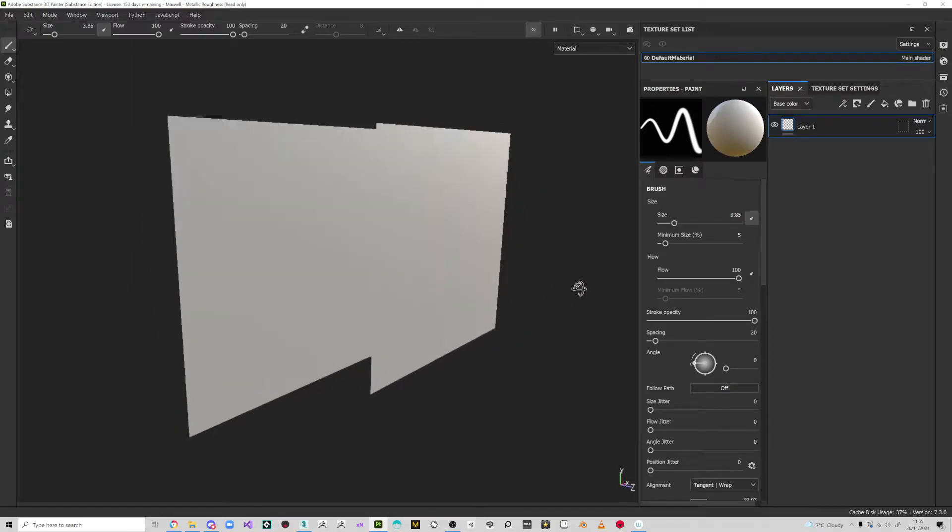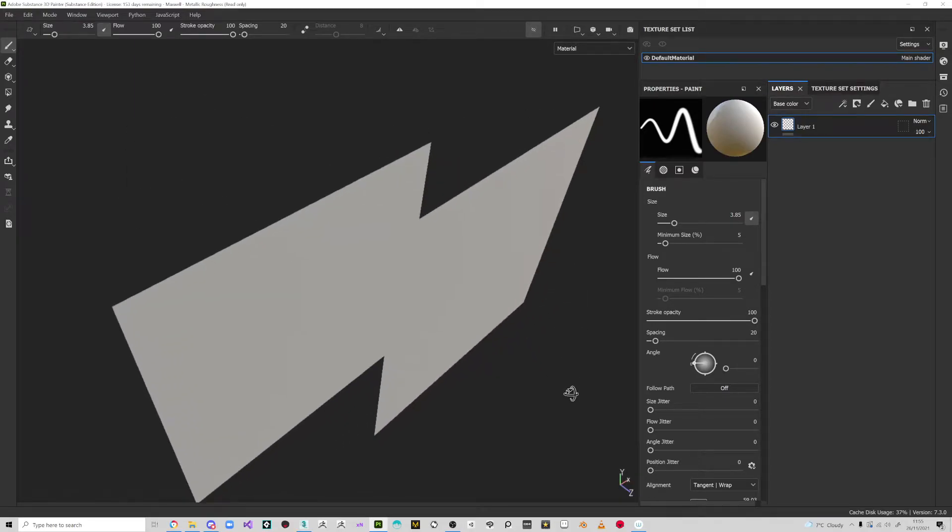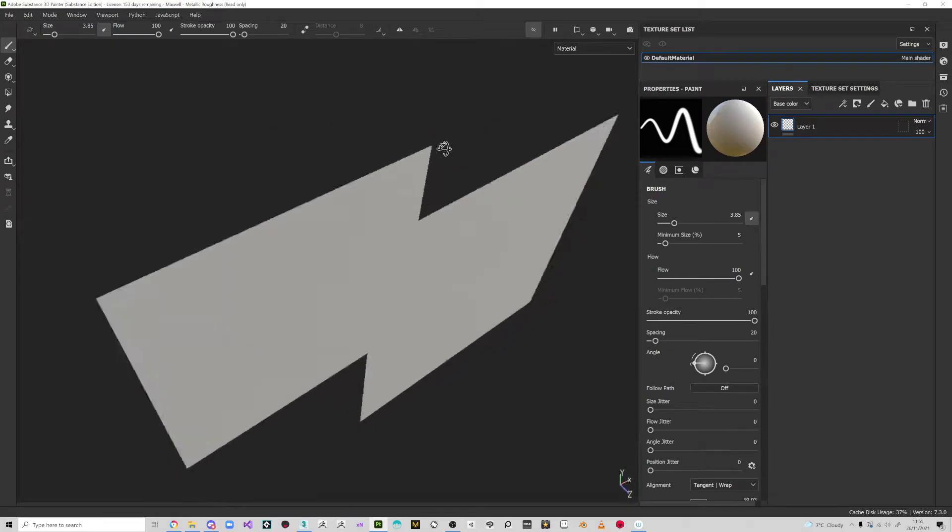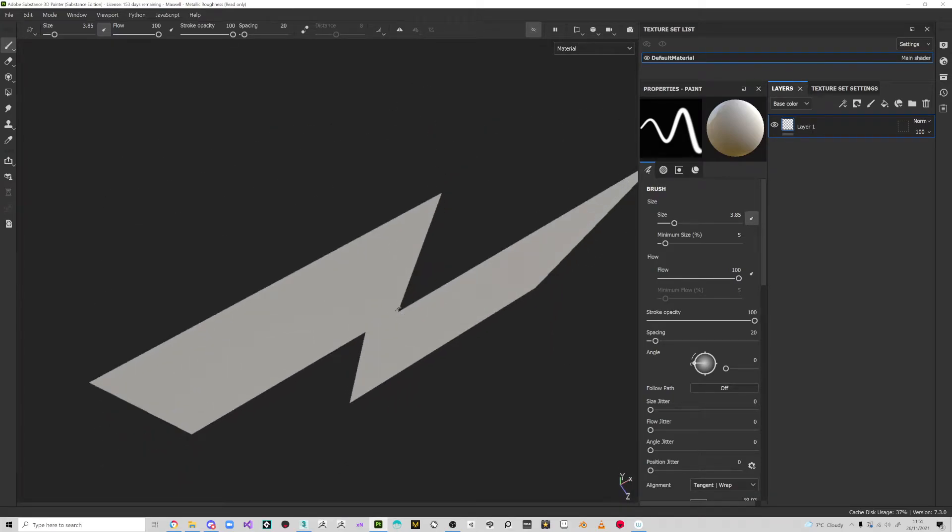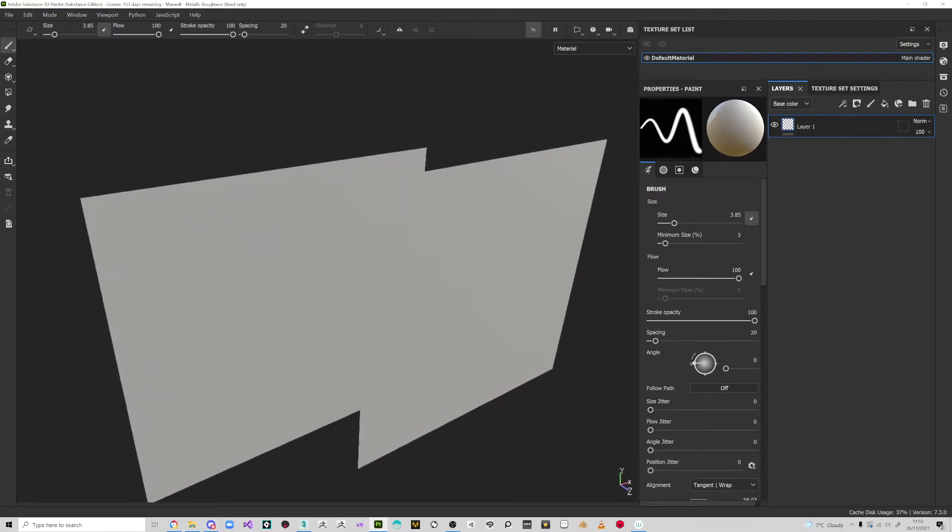Hello, in this video I just want to demonstrate an issue that you might be having with Substance Painter when you try to paint on an object that's slightly behind another.